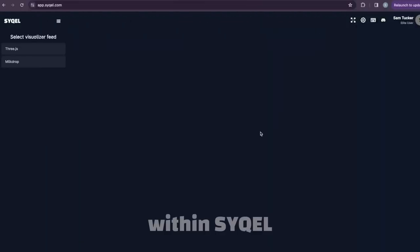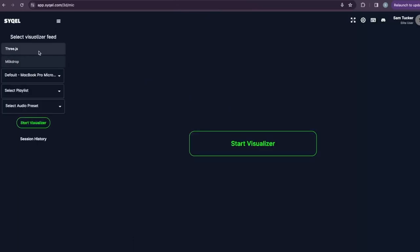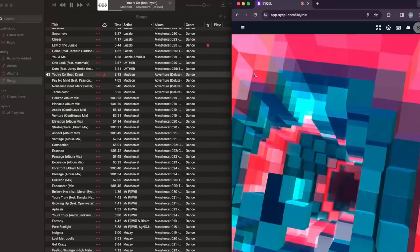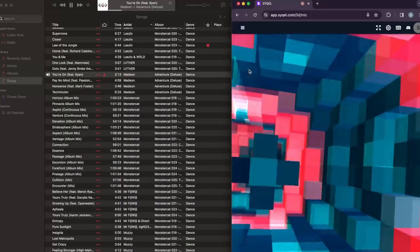Then, within Cycle, we can select our Loopback audio as our input. It's just that easy, and now when you start the visualizer, you'll immediately see it react to the incoming audio.